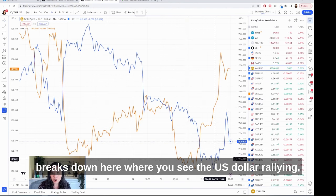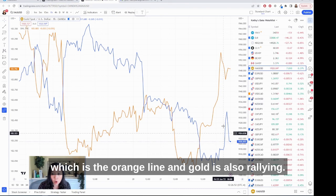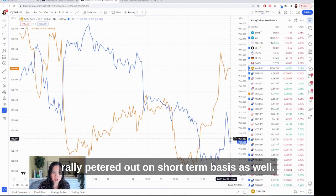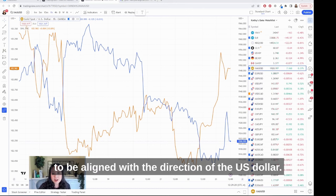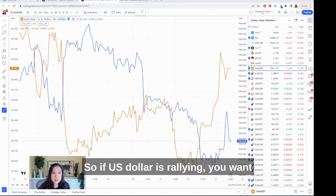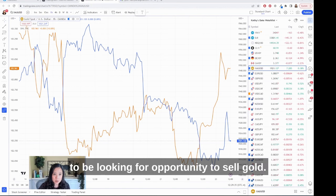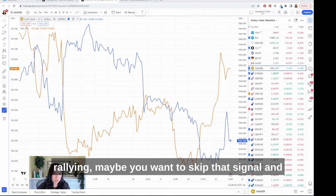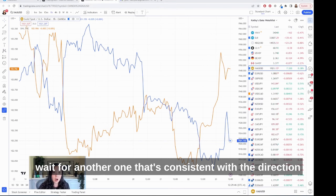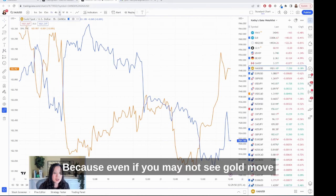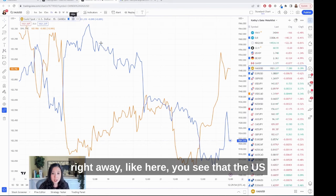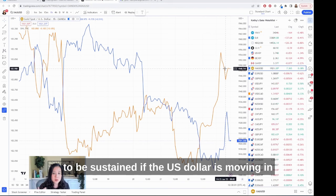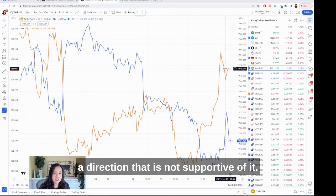There will be periods where it breaks down — where you see the U.S. dollar rallying and gold is also rallying — but it's very difficult for that move to be sustained. The main takeaway is that you want to be aligned with the direction of the U.S. dollar. If the U.S. dollar is rallying, you want to be looking for opportunities to sell gold. If your trading setup is telling you to buy gold when the U.S. dollar is rallying, maybe skip that signal and wait for one that's consistent with the dollar's direction — because even if gold doesn't move right away, it will be very difficult for that move to be sustained.